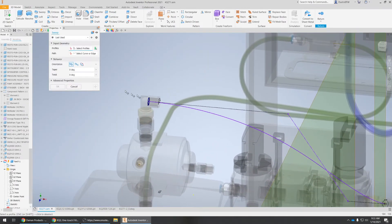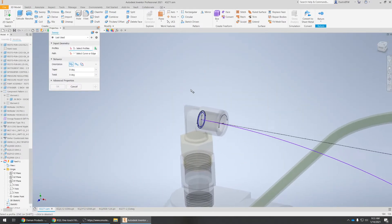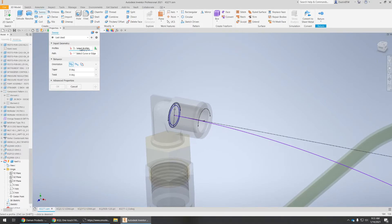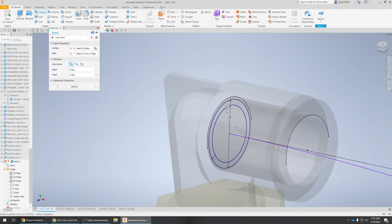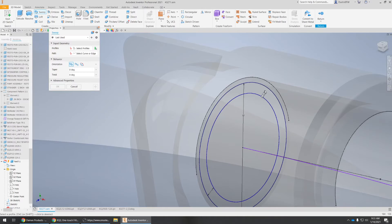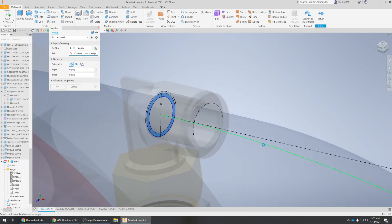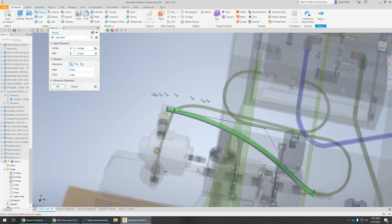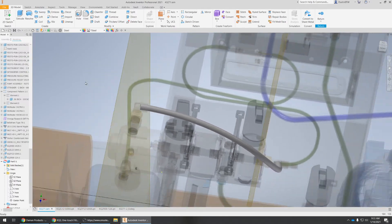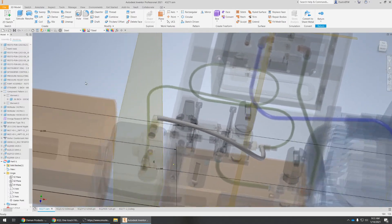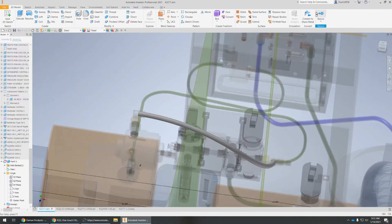Should be able to sweep this. All right — select profiles. Select your path. Bing bada boom. And of course set your material.